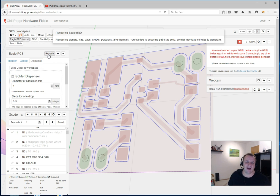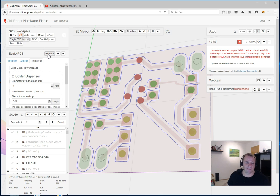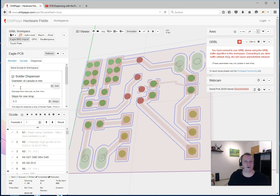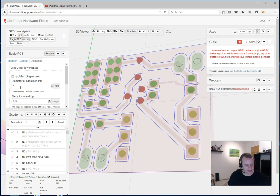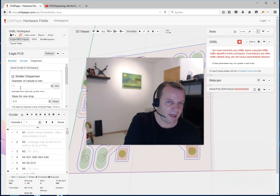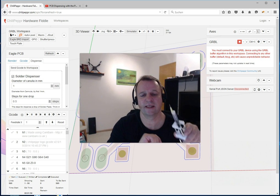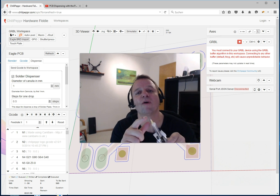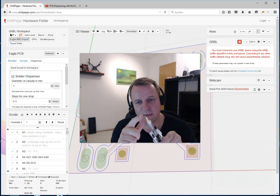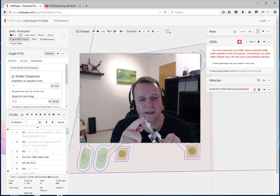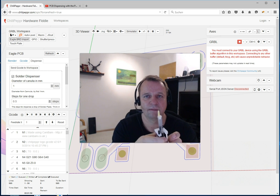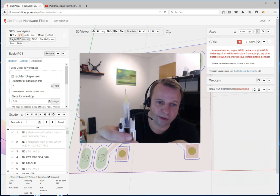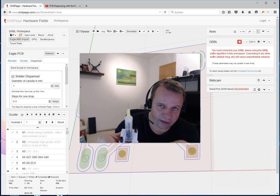Refresh again and now the drops come back. You see also the diameter from your solder dispenser. This means the inside diameter from this cannula.